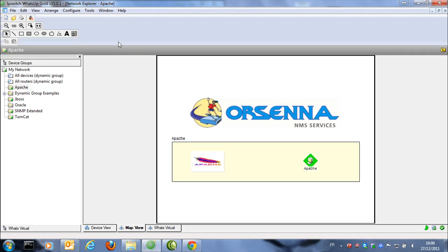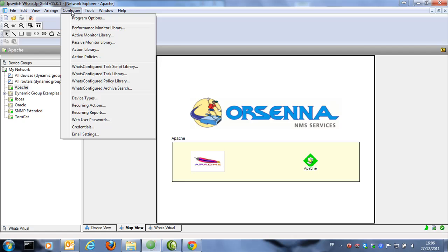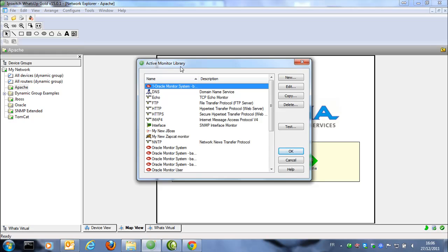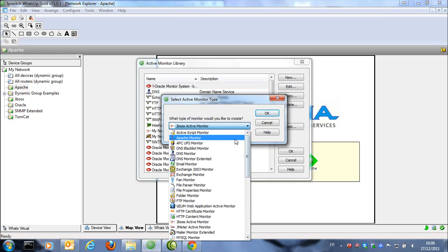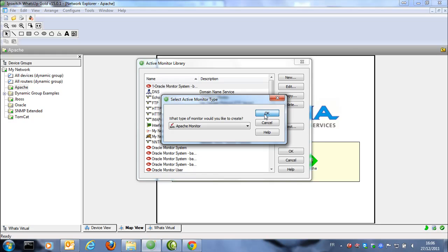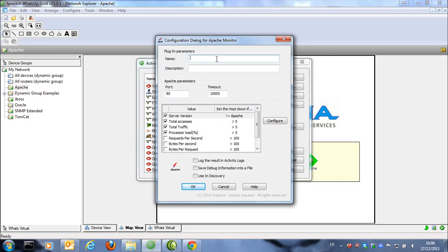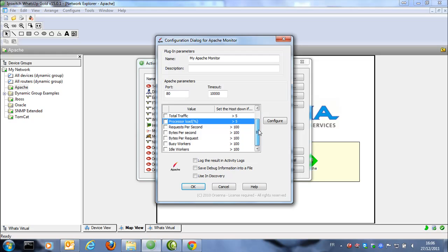So let's configure one active monitor for this A-Page Server. Let's create a new active monitor and we're going to select the A-Page type. In this monitor you just need to specify a name — let's say "My A-Page Monitor" — the port that we're going to use, the timeout of the request, and we'll just leave one value to test, which is the total access.